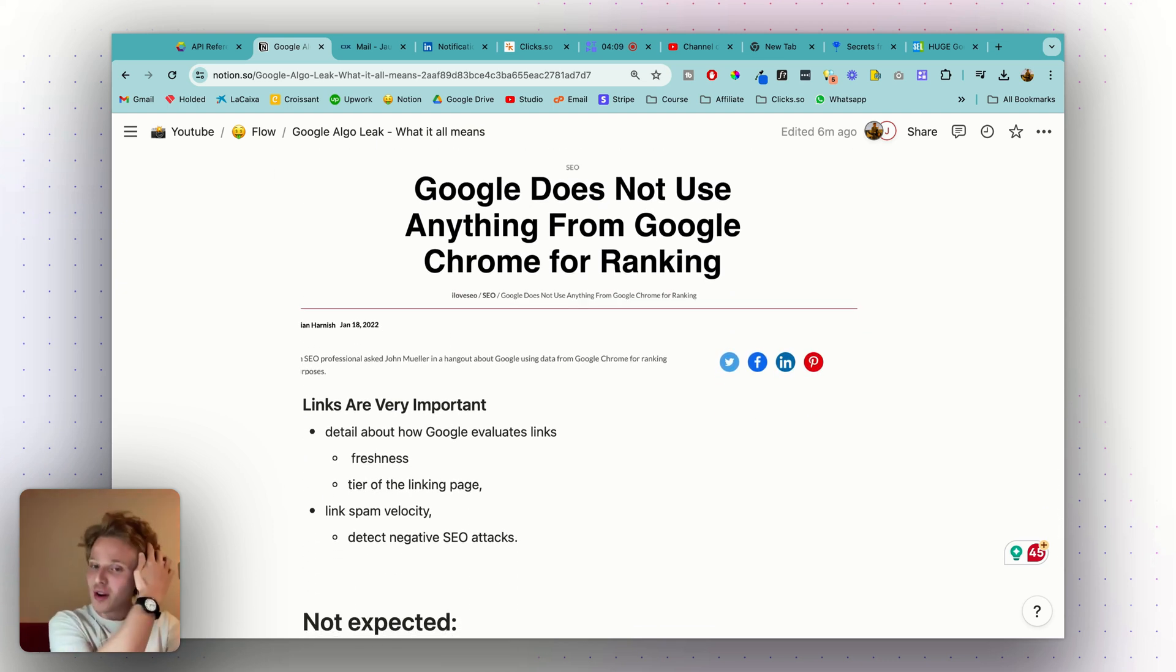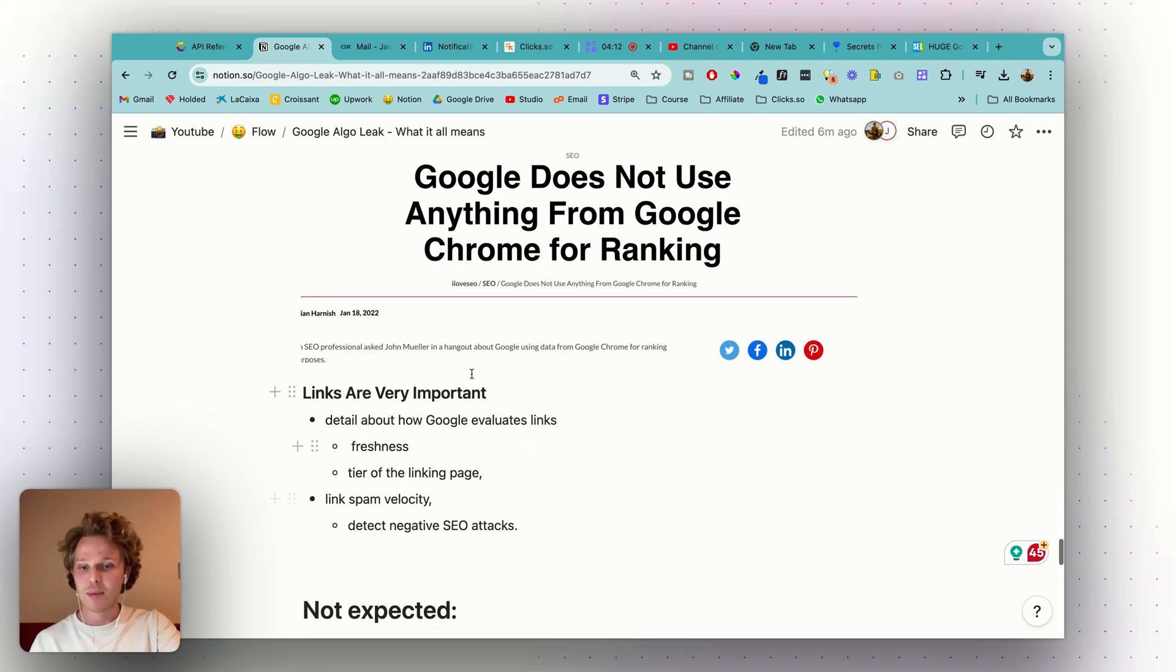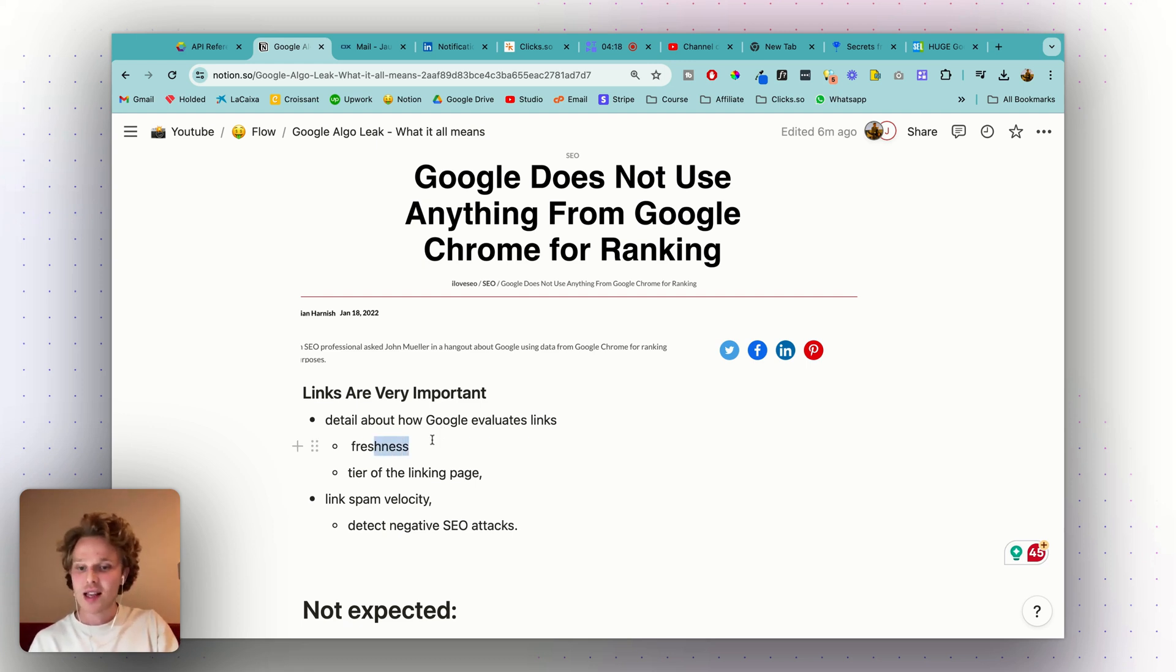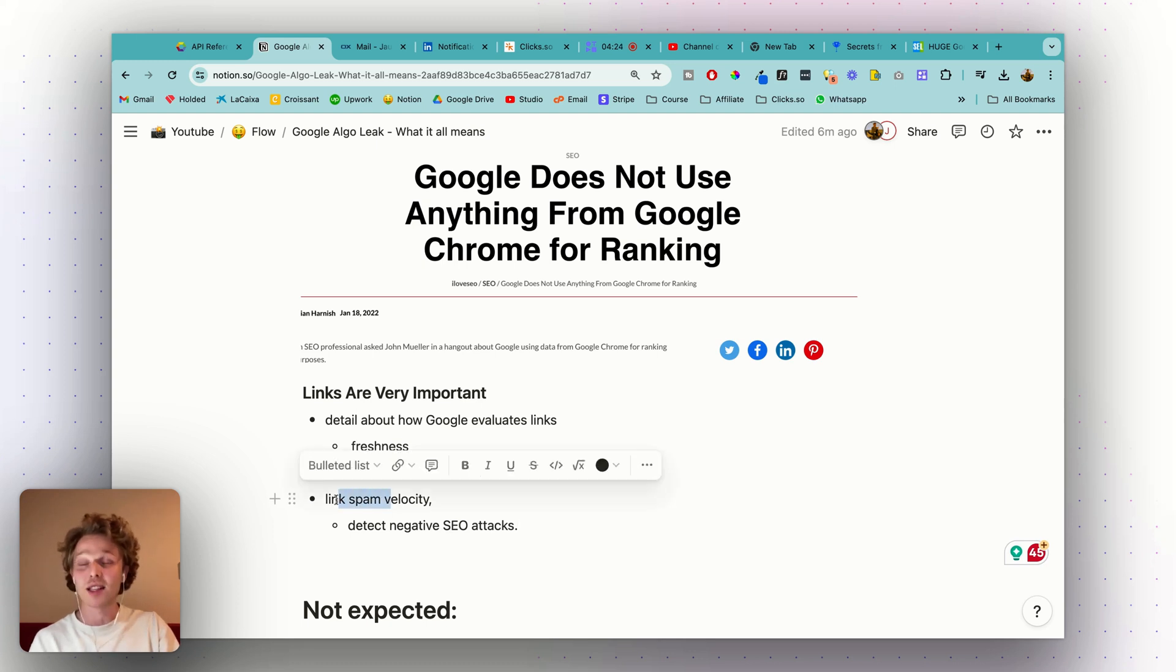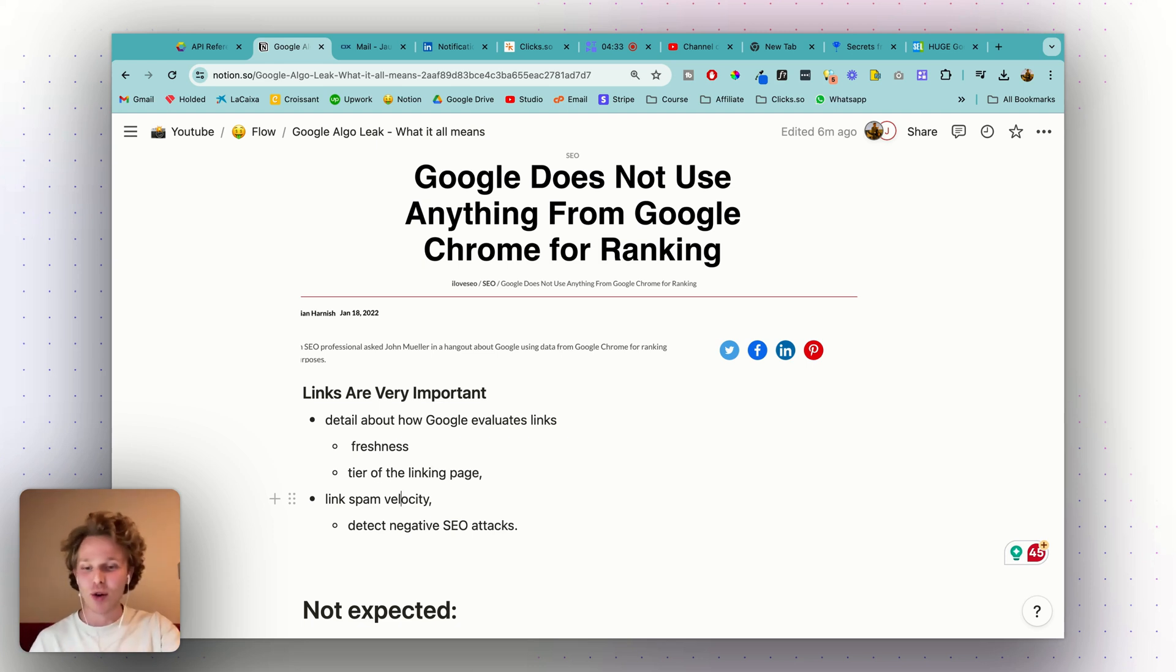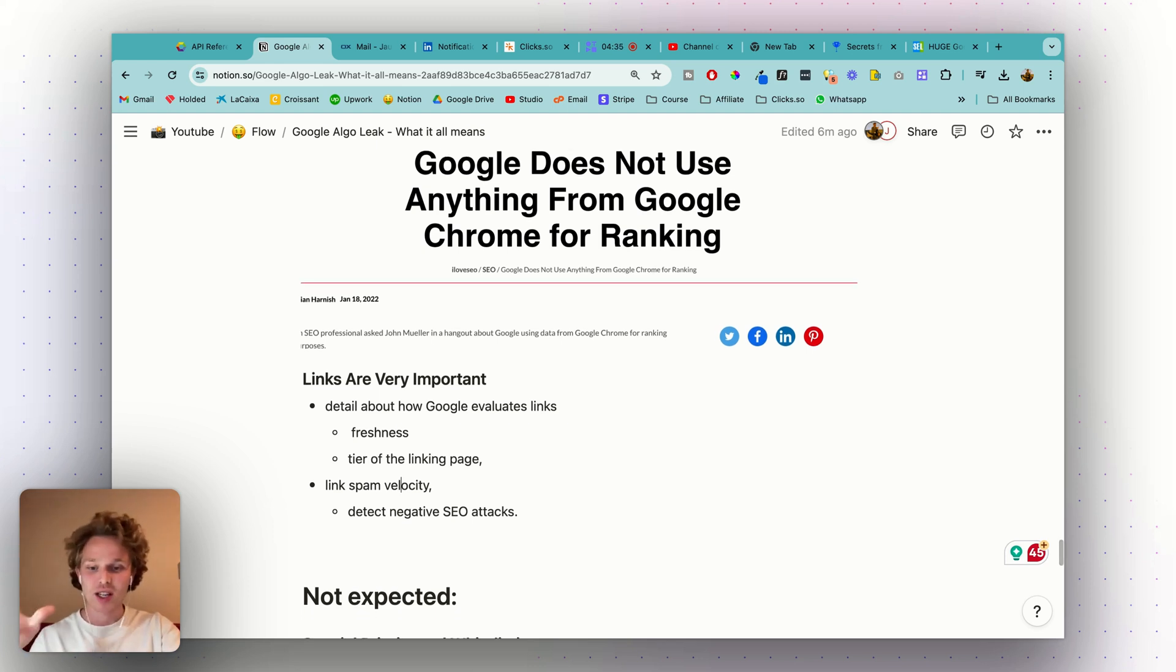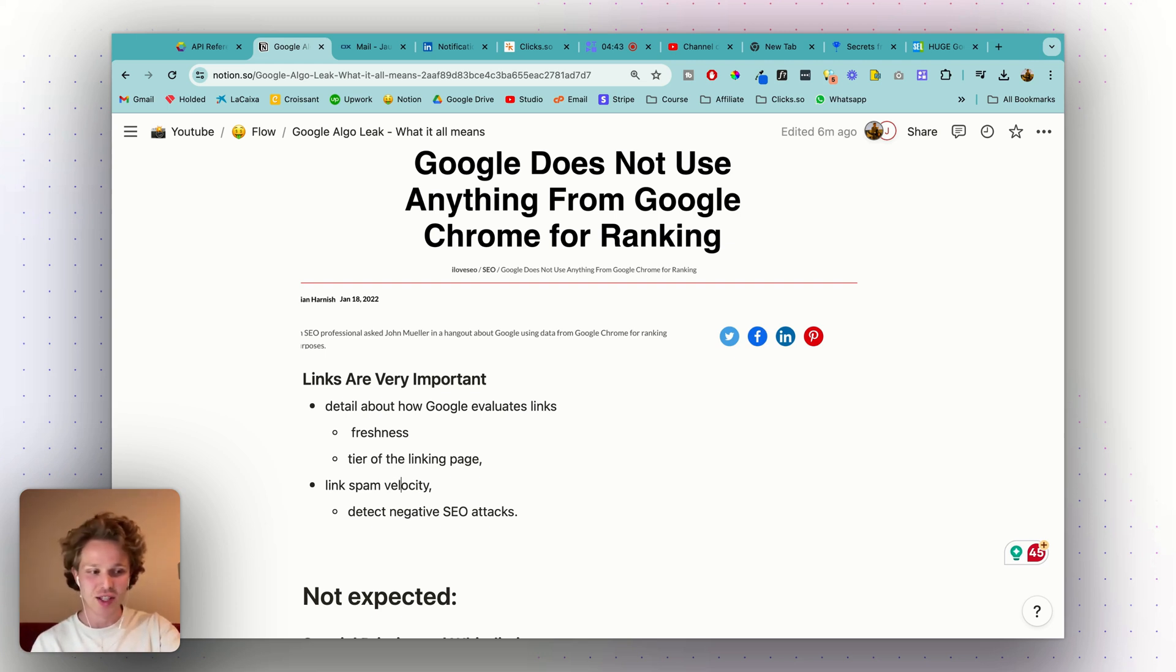Next, links are very important. Again, we've known this for quite a while, but the documents do go into detail about how Google is evaluating these links—freshness and the specific tier of the linking page. They also seem to detect link spam velocity. So if you're creating some type of negative SEO attack on a website, Google can see the amount of link spam you're sending to a specific website and can detect and probably nullify that negative SEO attack, which is kind of interesting but also makes a lot of sense.